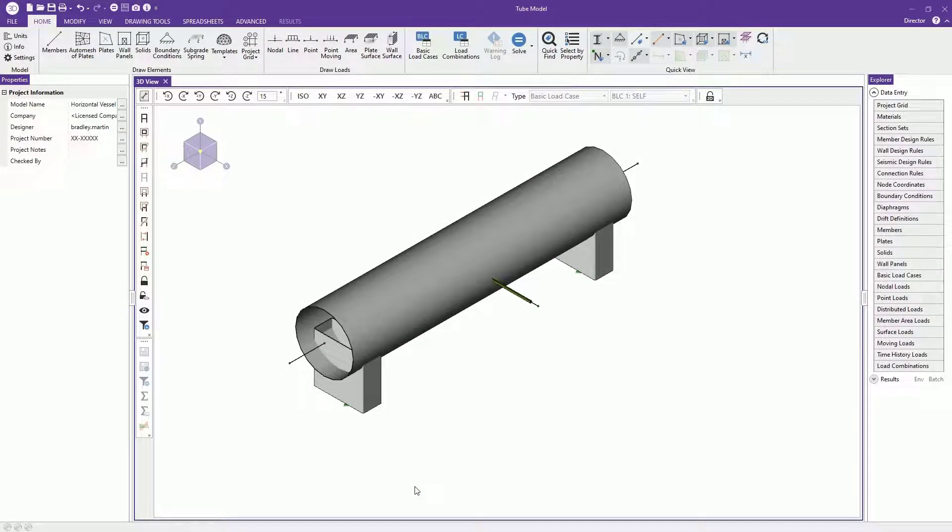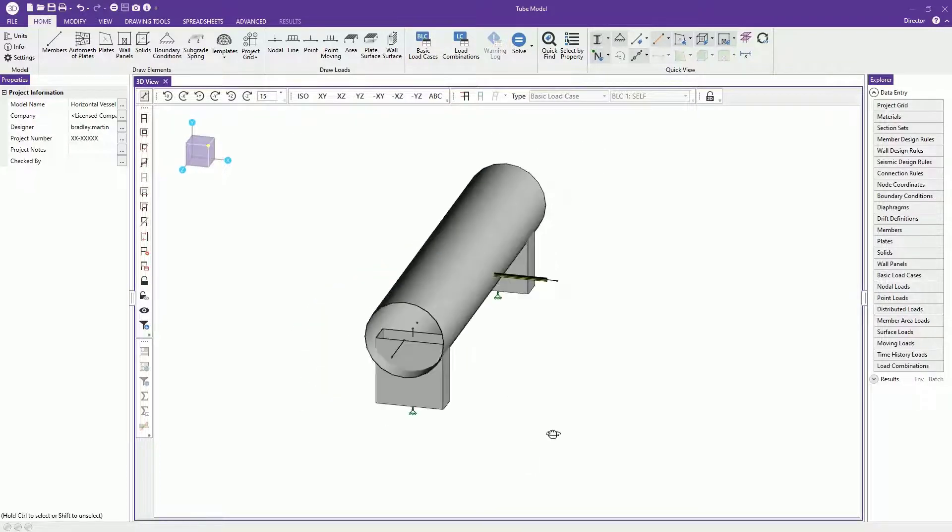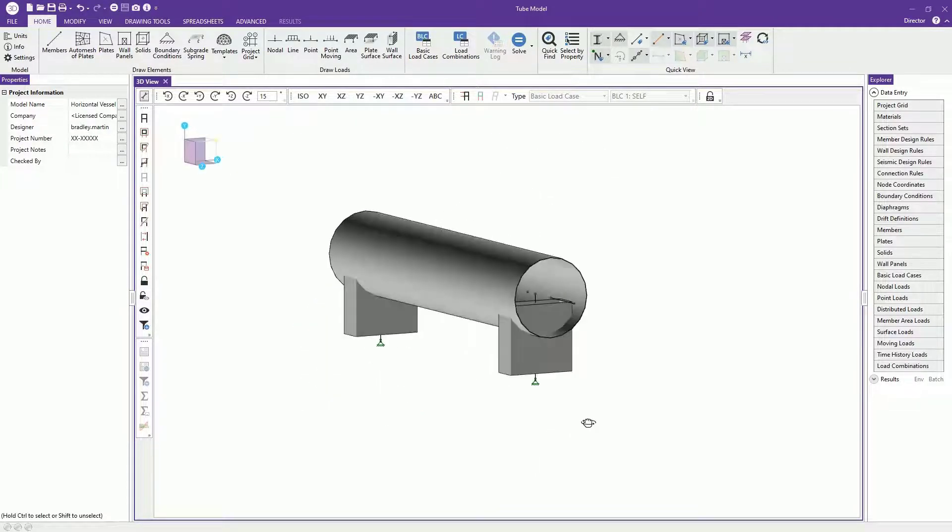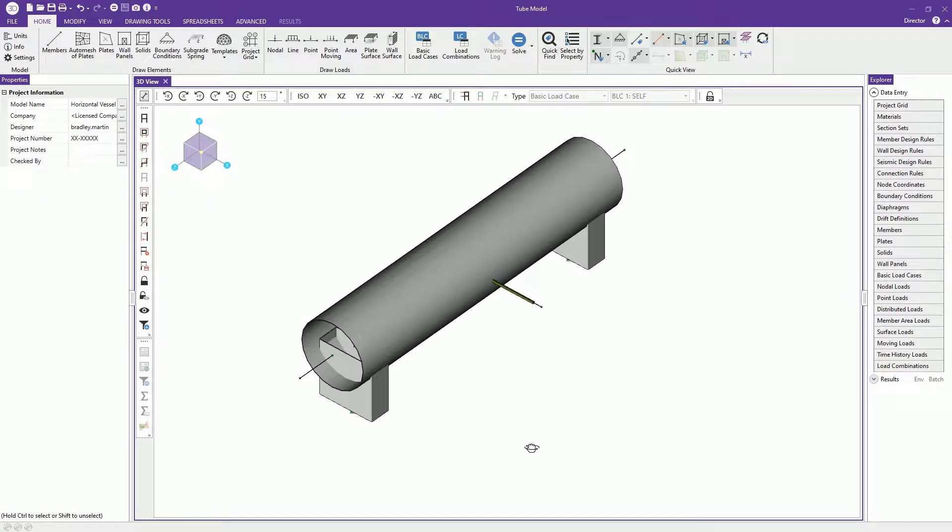In this new version of Risa3D version 20, we've added a lot of rotational enhancements. With this model here, we can see it's rendered and it can sometimes be hard to see what's going on inside of this rendered shape.